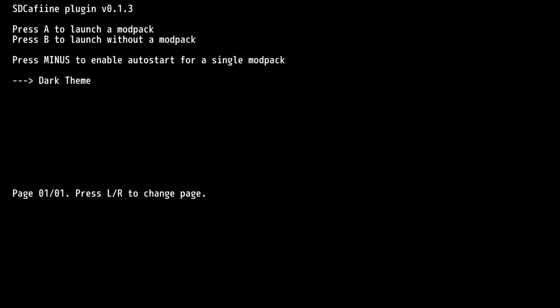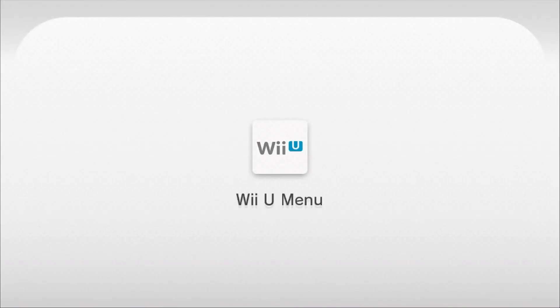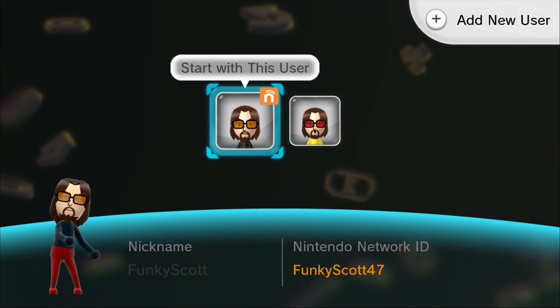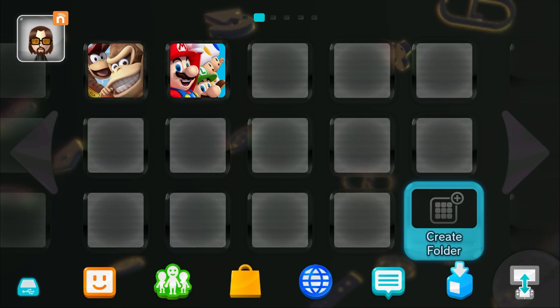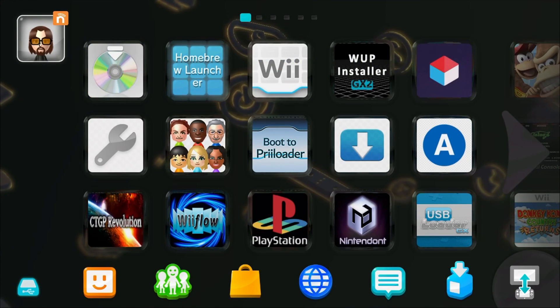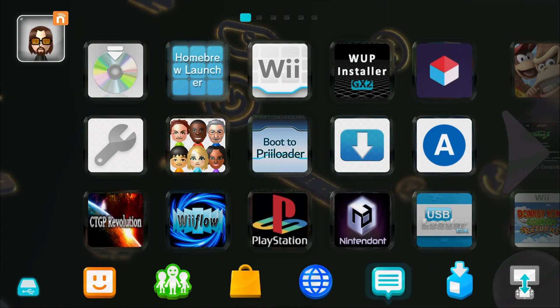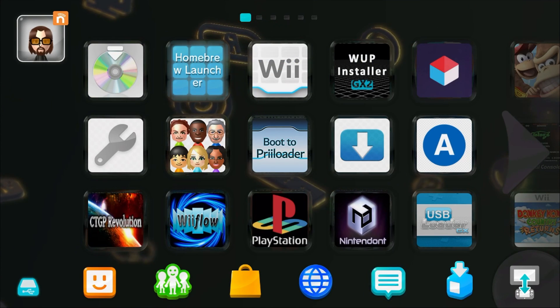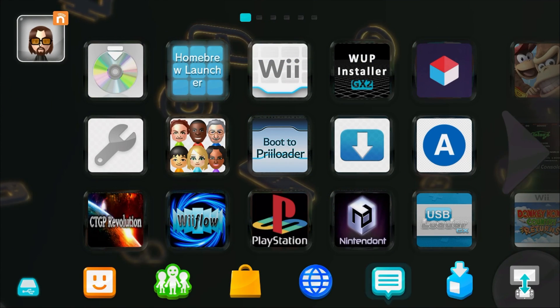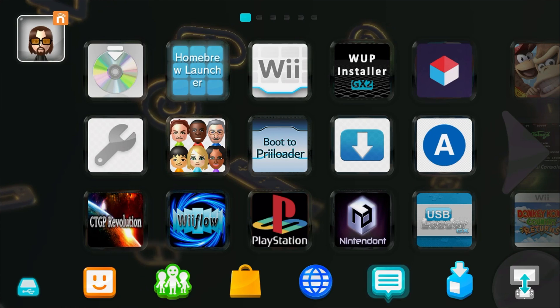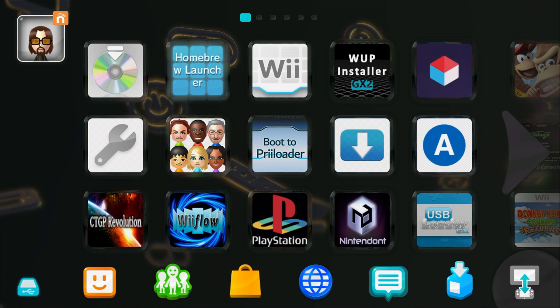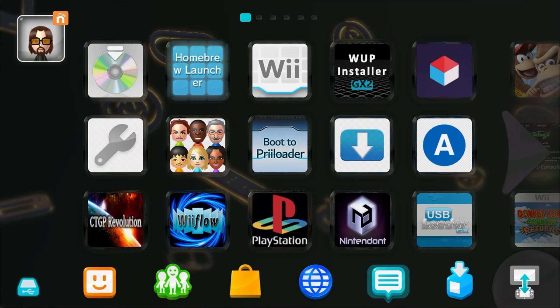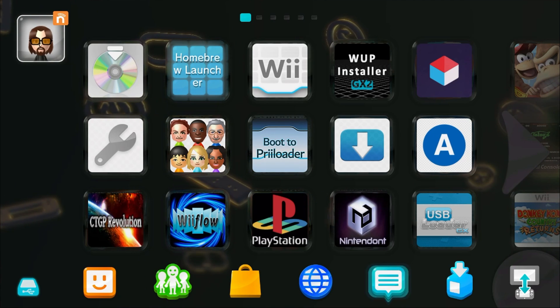So press minus. As you can see now, it's switched to 'press minus to disable'. So if you ever want to change it back, just do that. And just press A on your mod pack, on your theme, and it should load into the custom Wii U theme. And just like that, we are in. And if you want to change it so that it does not auto boot into the custom theme, it will prompt you when you load your Wii U to press minus to change it.